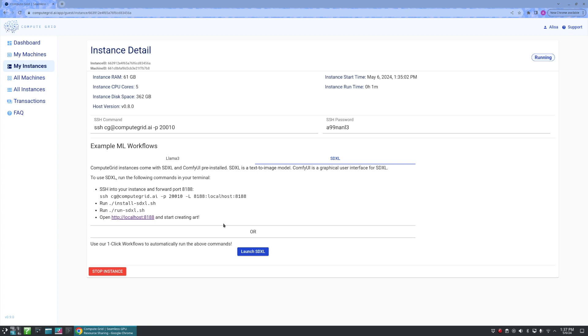For other users, though, who may not be as familiar or as comfortable, we offer a one button click for you, as we'll be using today.